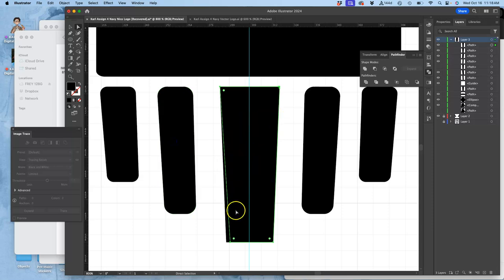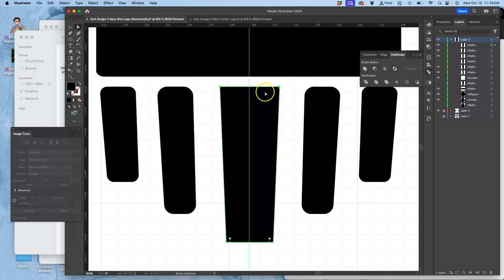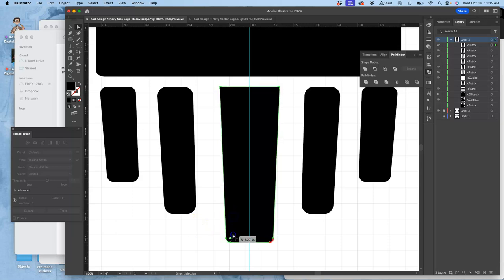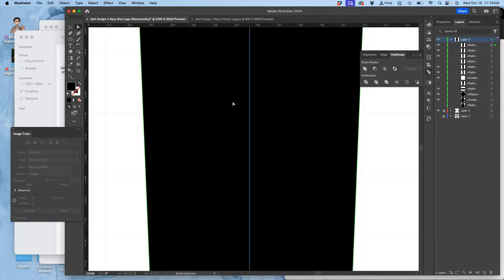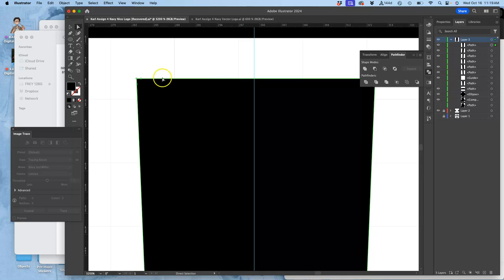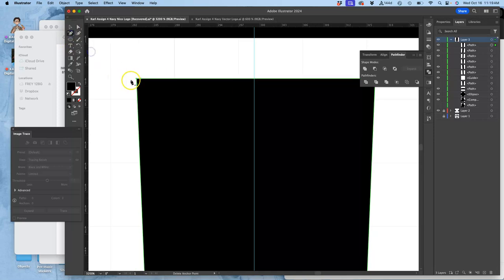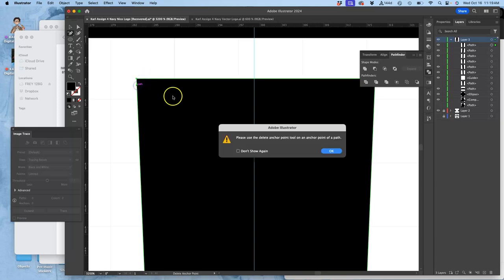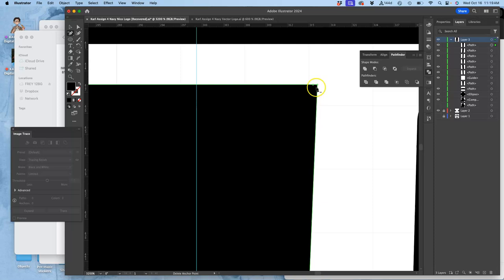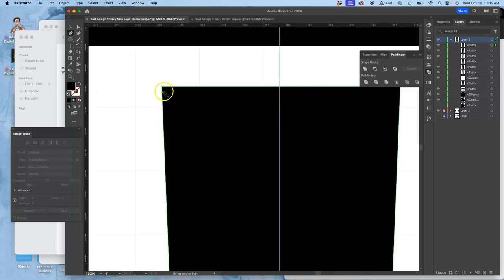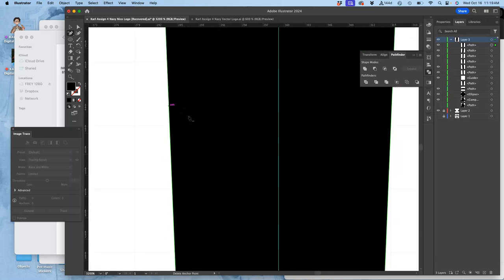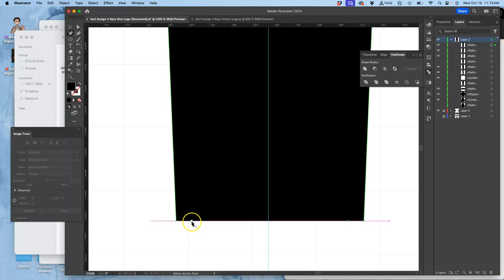Right? If I merge them together. So I'm going to use the pathfinder tool. Command and shift to select them both. And then use the pathfinder tool to merge them together into one shape. And then I can use the cornering tool to round it a little bit. But I have extra anchor points I don't need that I can get rid of.